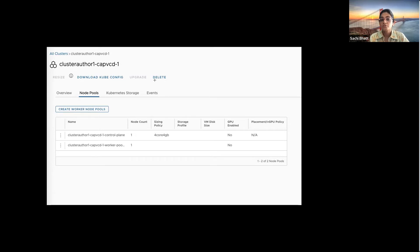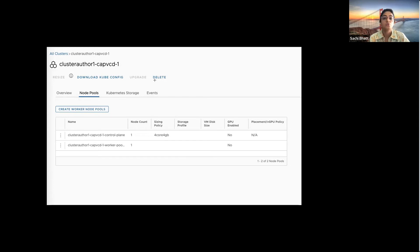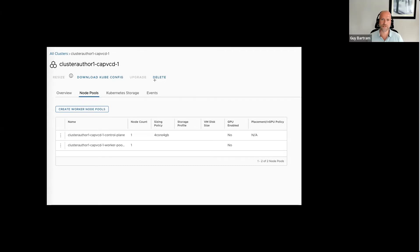The only limitation right now for the beta program is we support only two templates. All the details are available on the beta program's community page, but you can upload those templates to VCD like we used to — either from UI or using VCD CLI — and you can use those to try and test the clusters. They are TKGM templates taken from two different releases: Kubernetes version 1.21.9 and Kubernetes version 1.22.9.